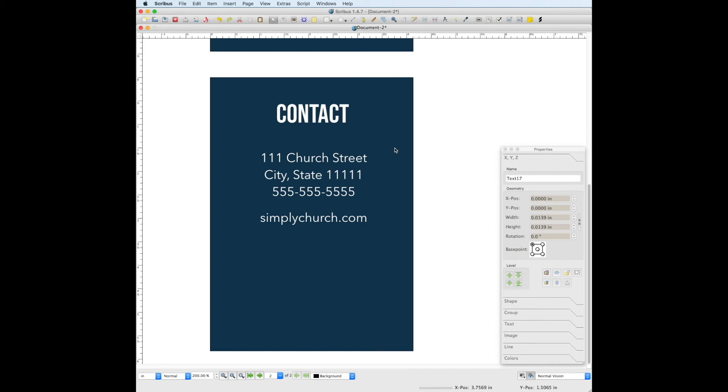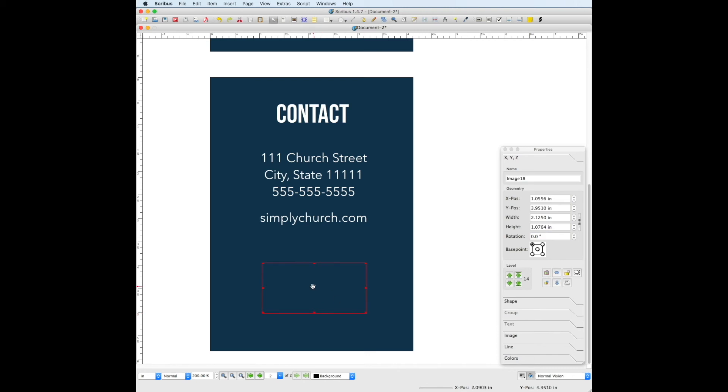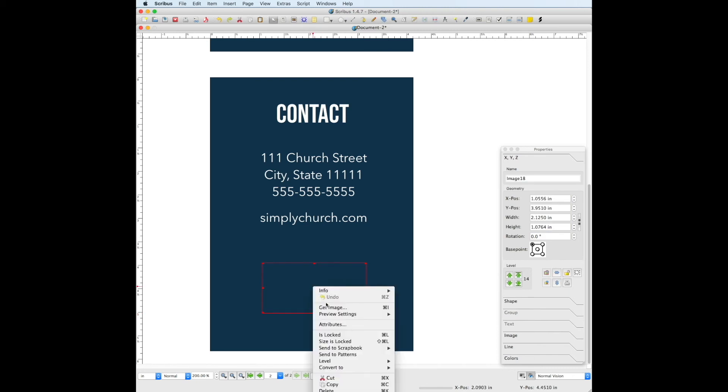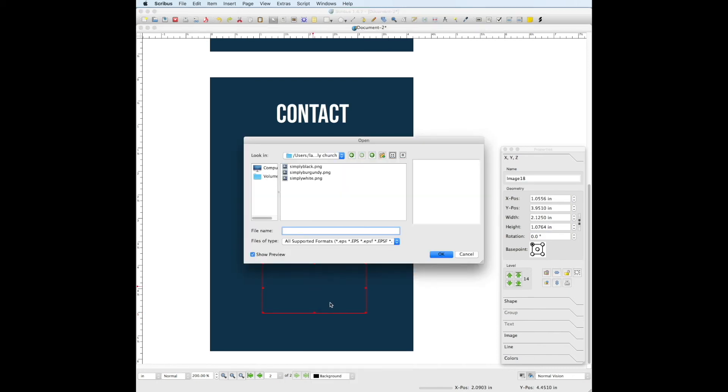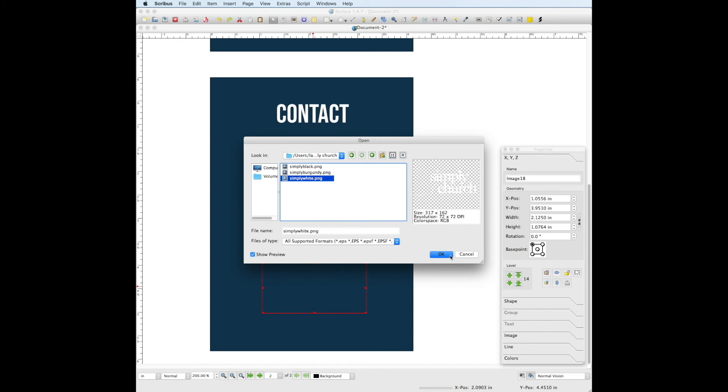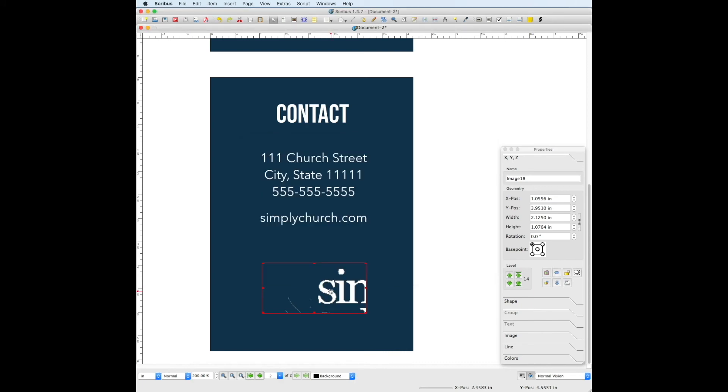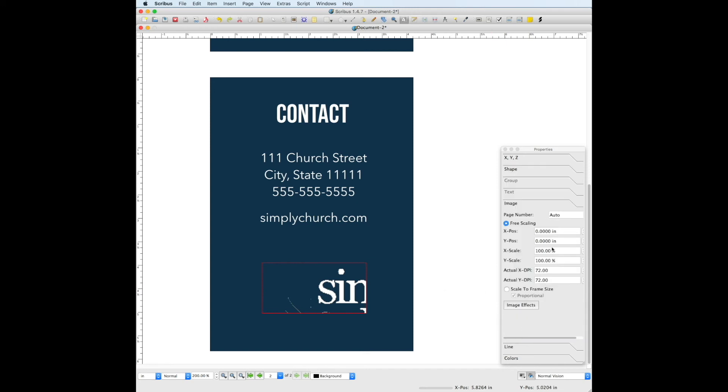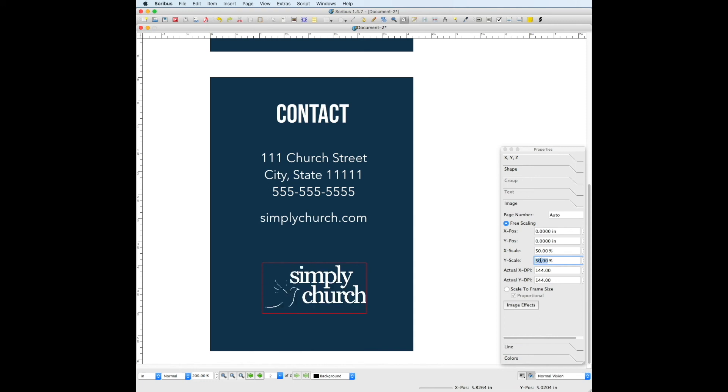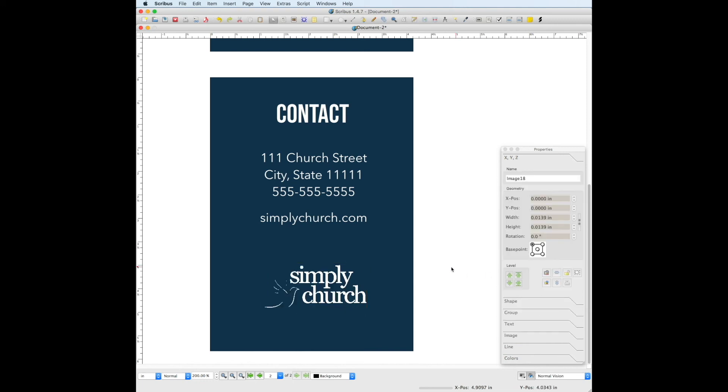Now we're going to add the church logo by going to the image frame tool, right click, and choose get image. Let's scale it down slightly by clicking on the image, going to the image panel, and bringing down the x scale and y scale. Remember when you're working with the x scale and the y scale that you make the values the same for both, so that the image you're working with will scale proportionately.